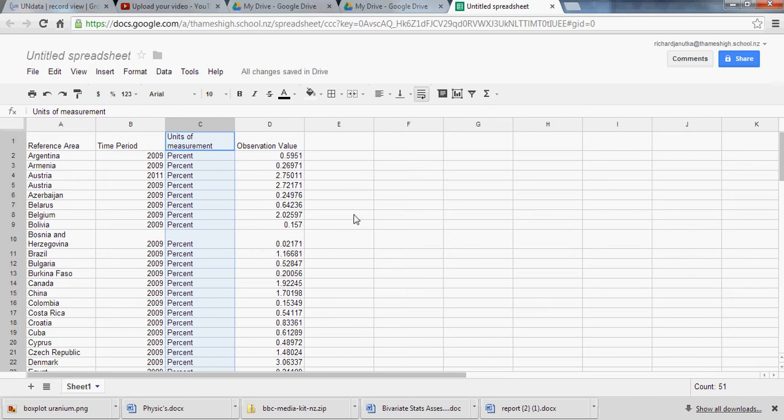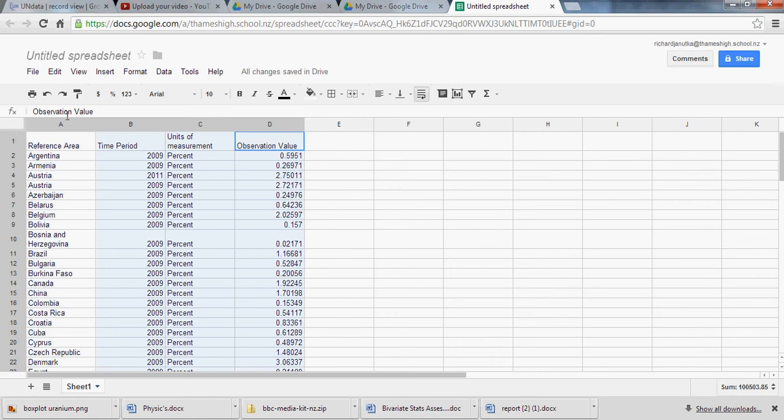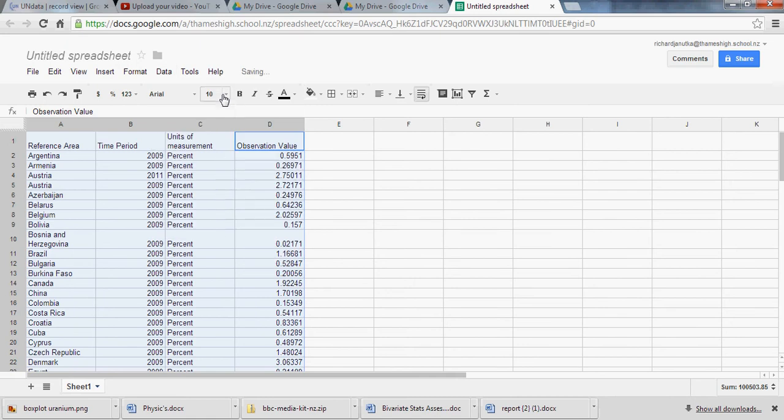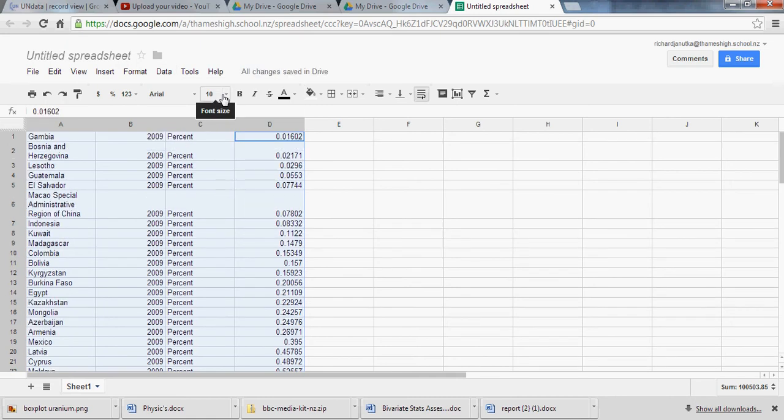And just like in Excel, we can start the highlight over here. Highlight the entire data set. Go into your data menu, sort sheet by column D, A to Z, and there we go.